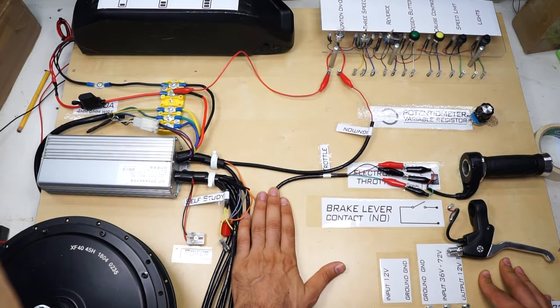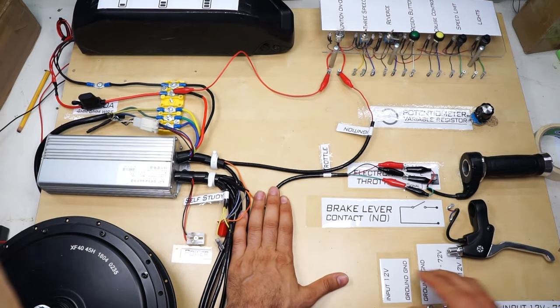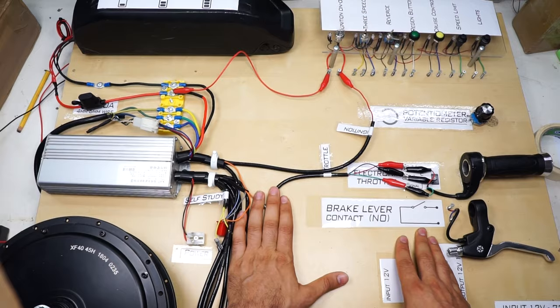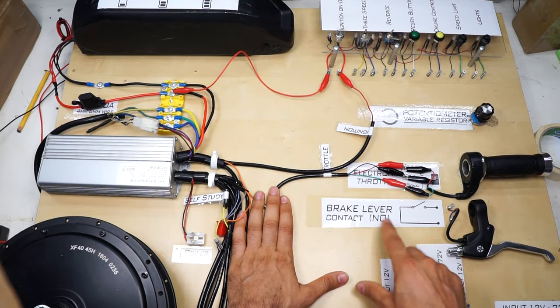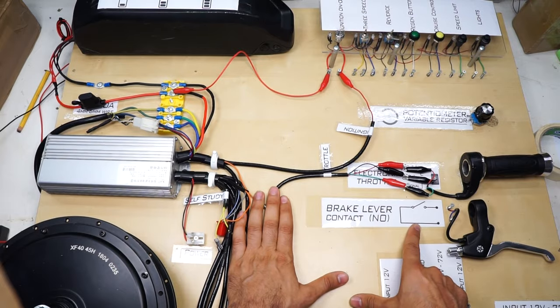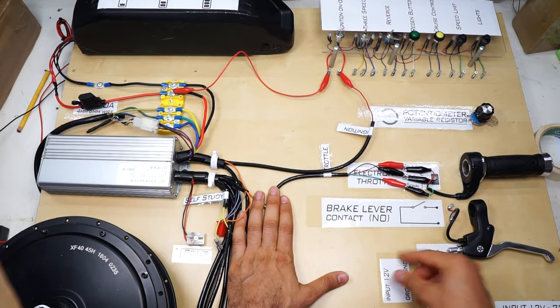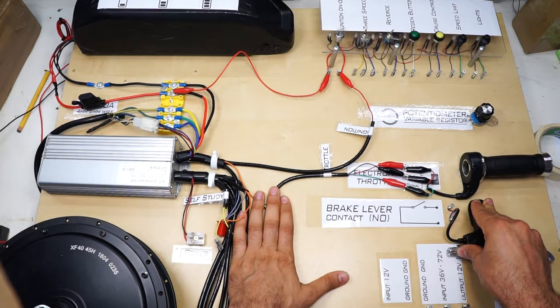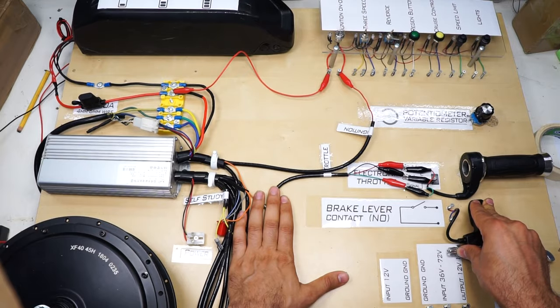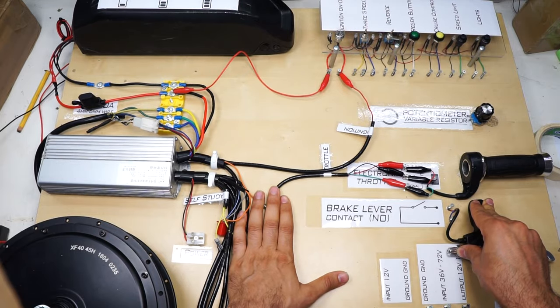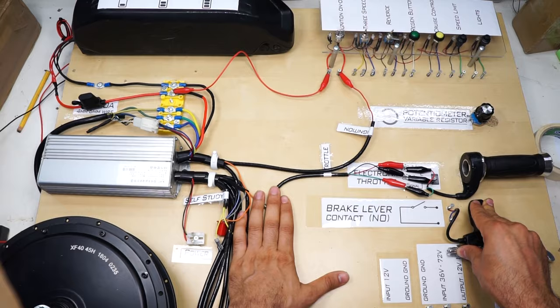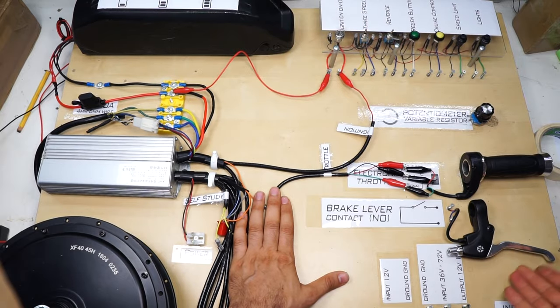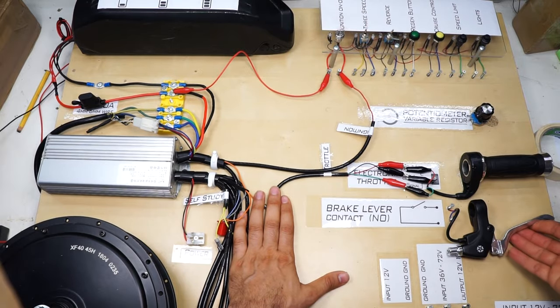So the next peripheral is the electronic brake grip. The electronic brake has a switch with normally open contact. When the switch is activated it passes a signal inside and goes to the controller and activates the function of converting the motor to generator and charges our batteries.